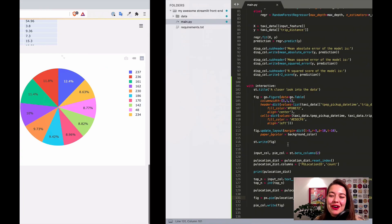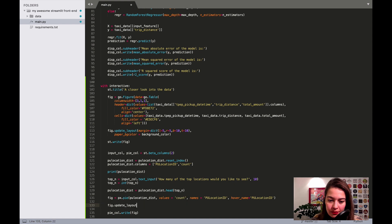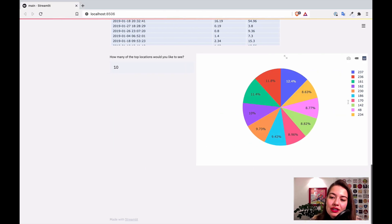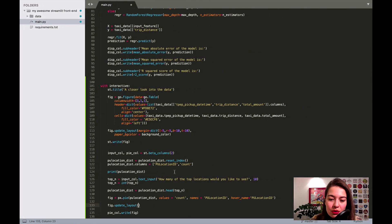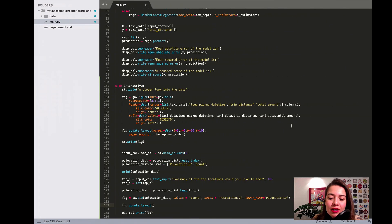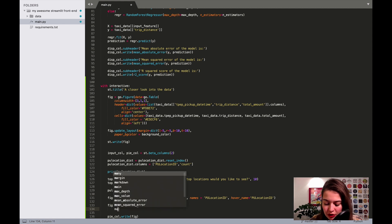It looks a little awkward so I want to fix it using the update_layout function. First, I don't really want to show the legend — when you hover it already tells you which slice is which, and it can be hard to match colors. So I'll set show_legend to False and also work on the margins right away.